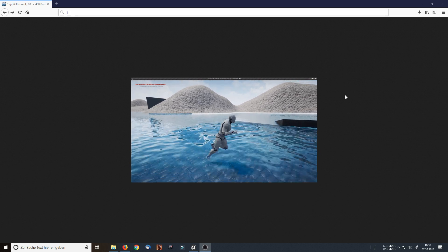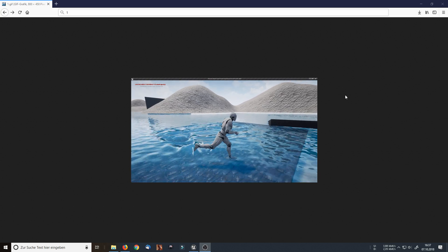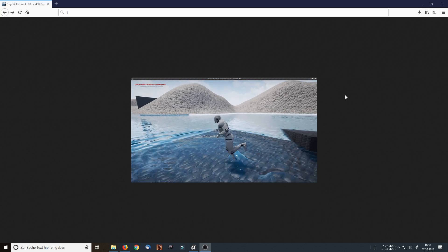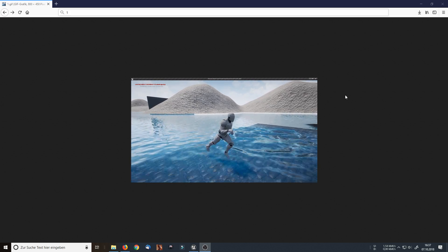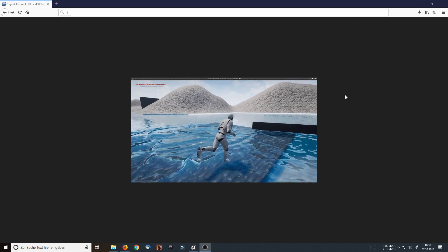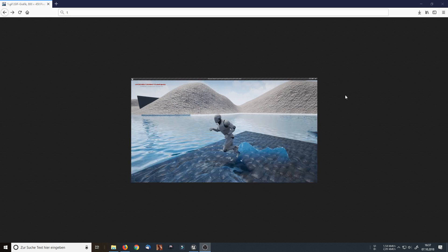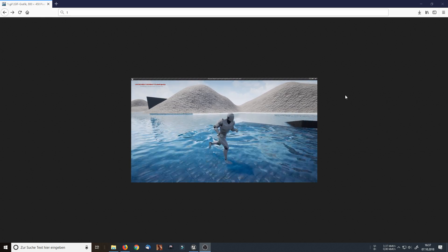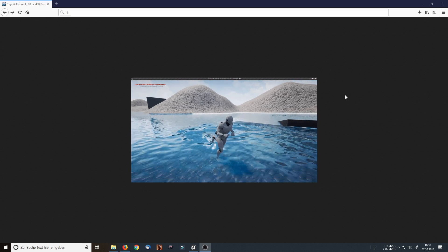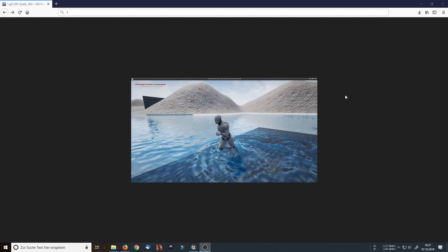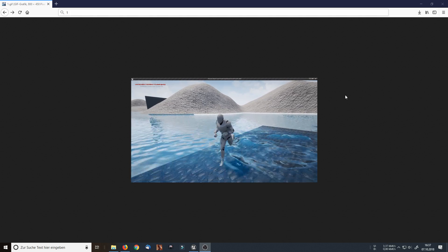I've created this project in version 4.19 and if you want to download it, check the description below. And if you like it, please leave a like, comment or consider subscribing. I will now go on with some sort of showcase video that explains how to use this project and which settings you can change in it.